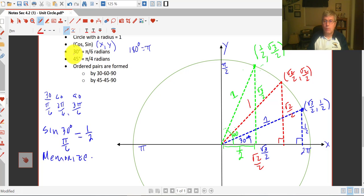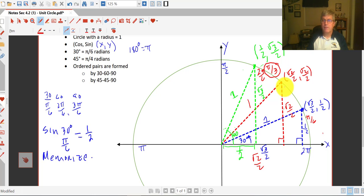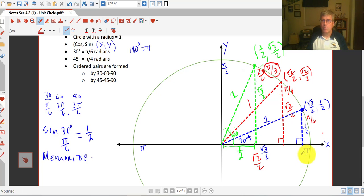And we can go ahead and fill in our radian measures as we walk around the unit circle. So 30 degrees is pi over 6 radians, 60 degrees is 2 pi over 6, or really pi over 3 radians. And at 45 degrees, that is pi over 4 radians.